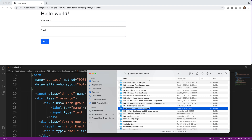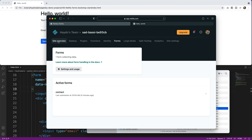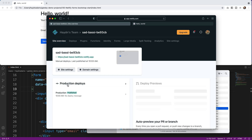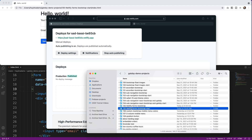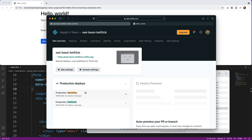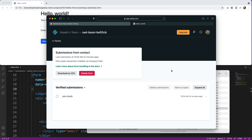The great part of Netlify is I just drag and drop my folder again. I go to Site Overview, then Production Deploys, and drag the start folder in — easy. After refreshing, I go into Forms and click on Contact. That little spam warning box is gone and it now says 'Extra spam prevention enabled via the honeypot field.'